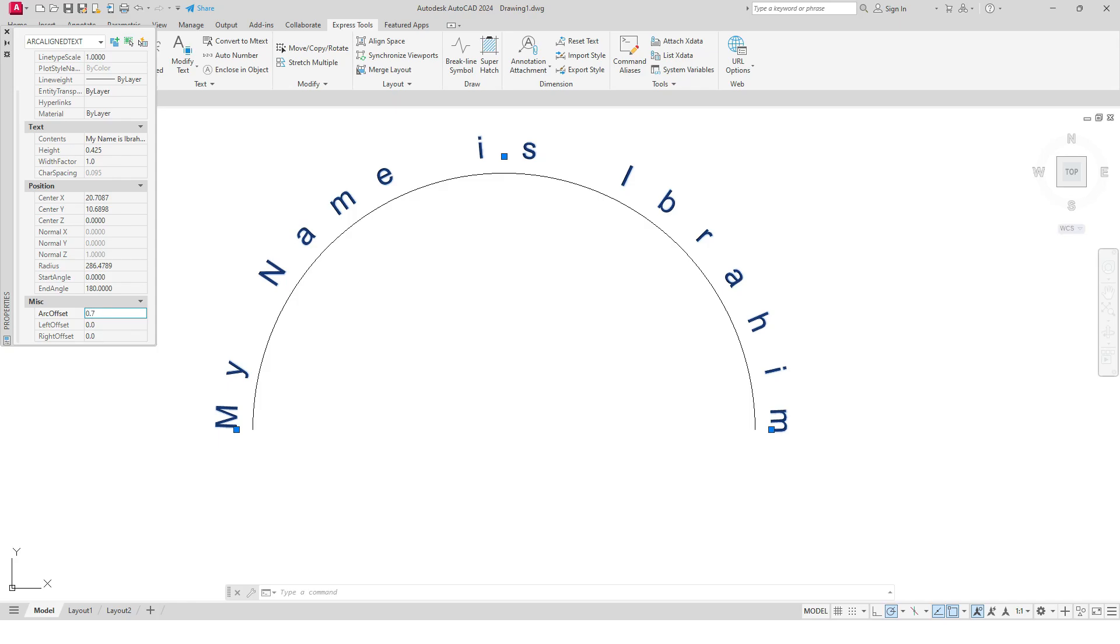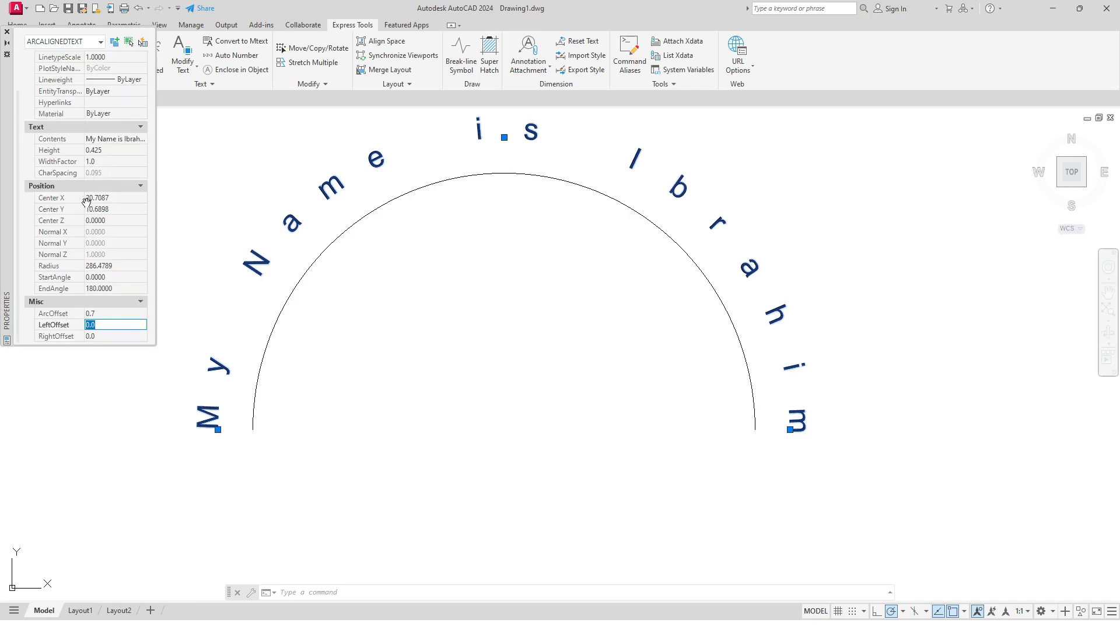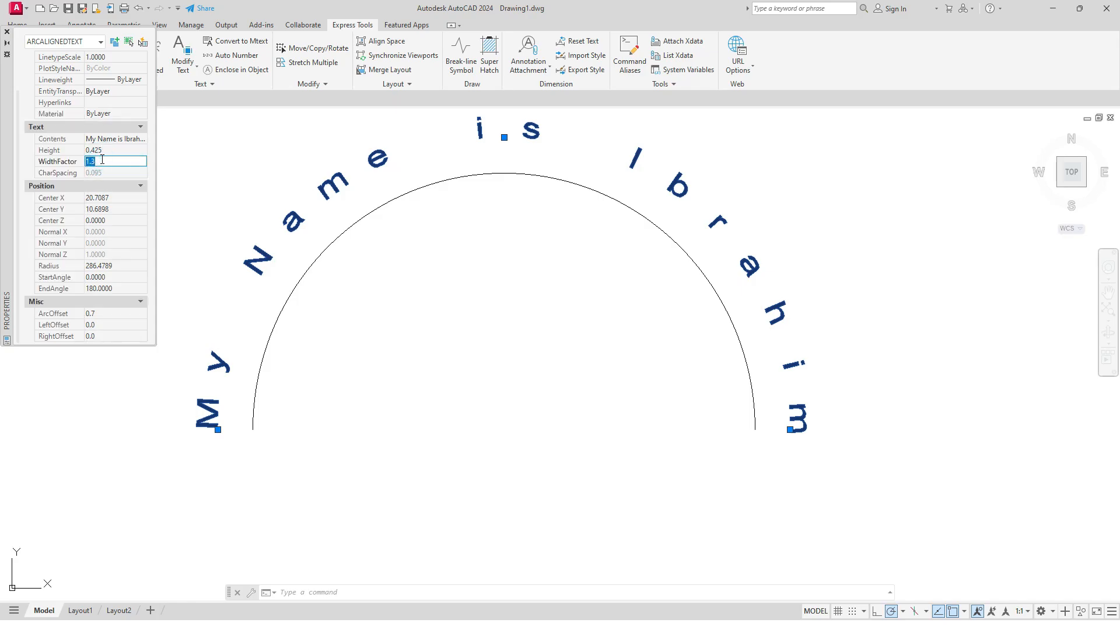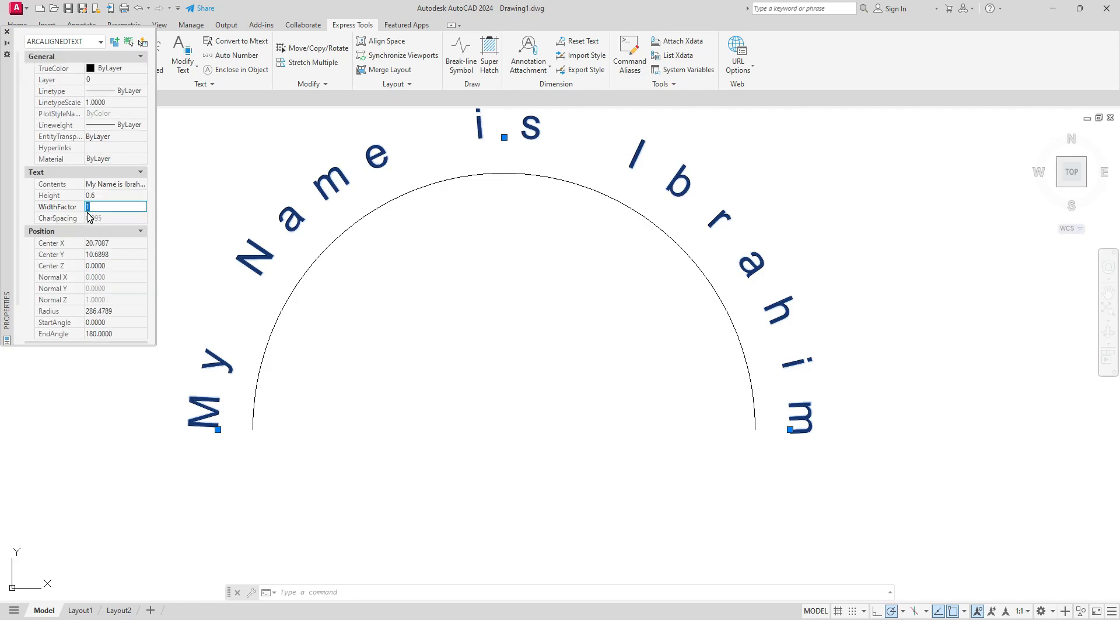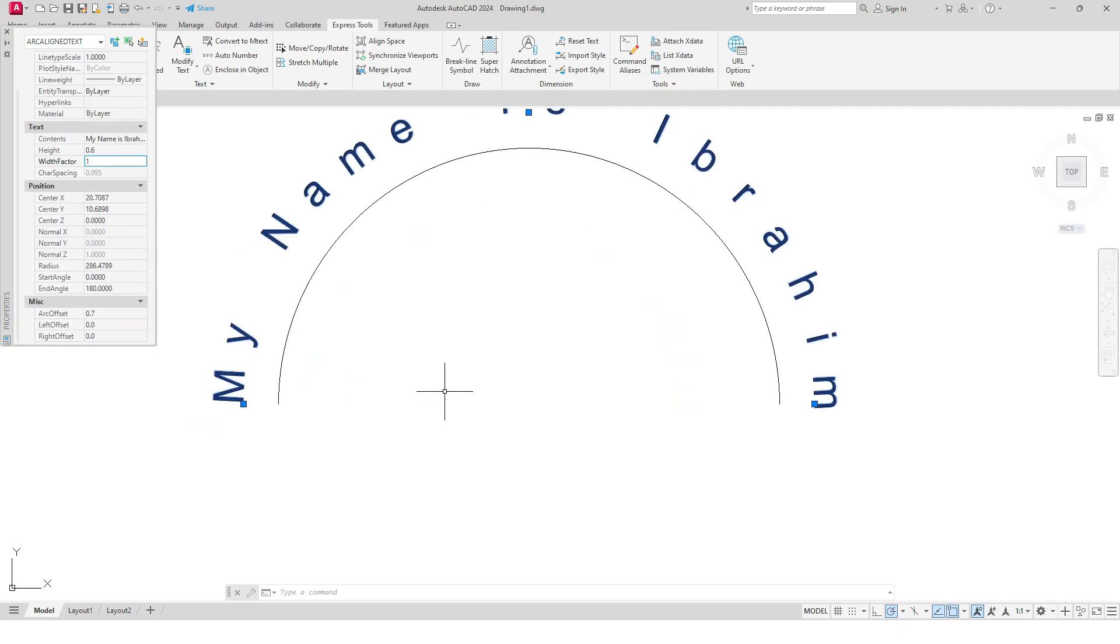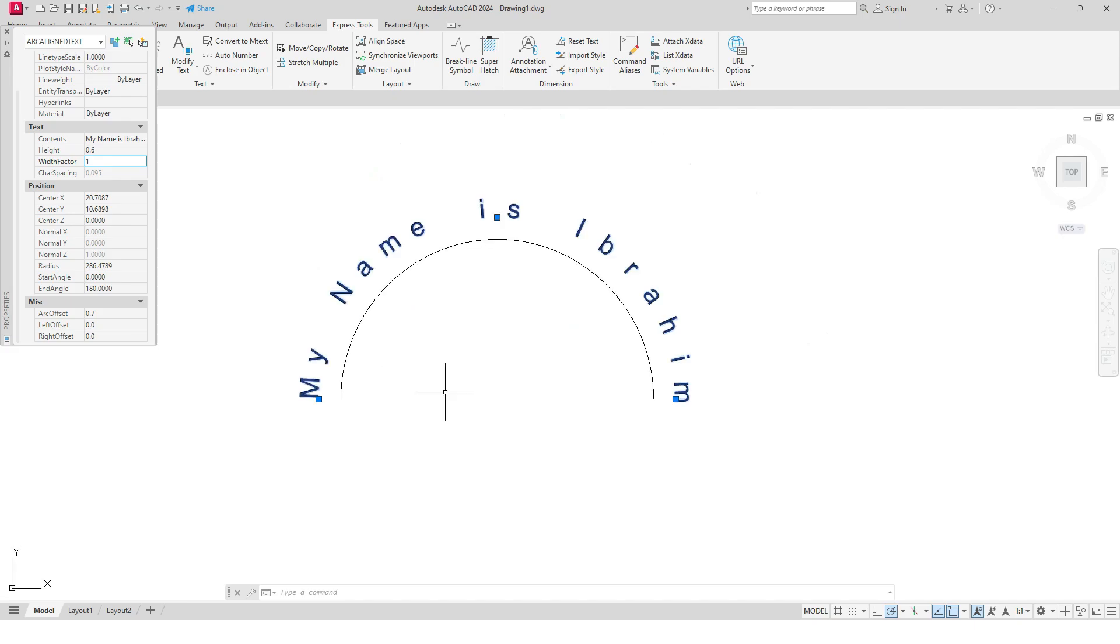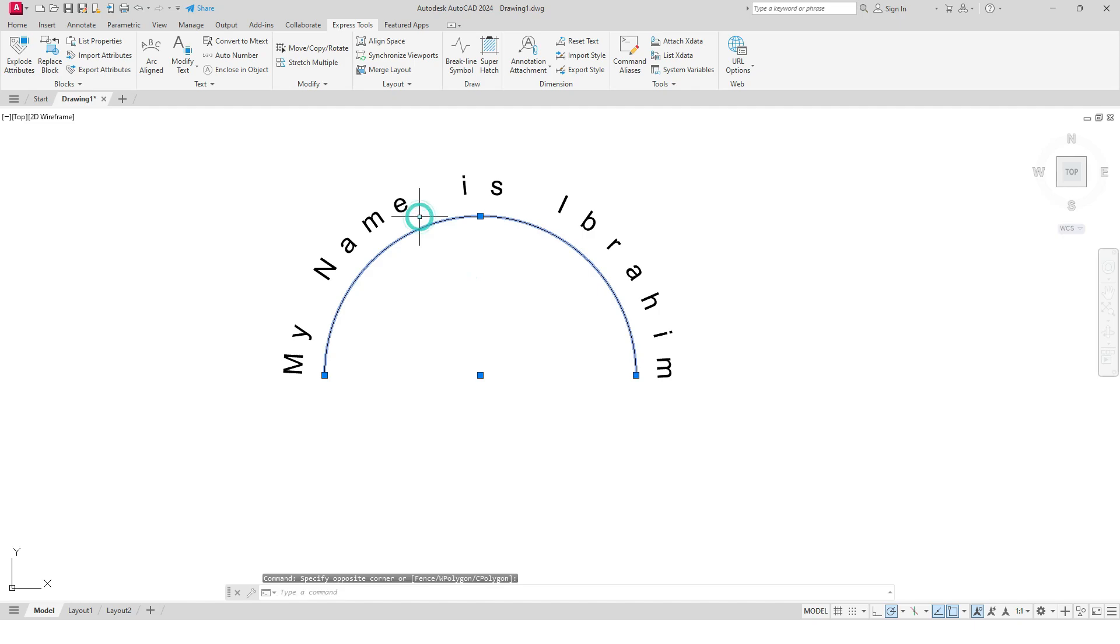Let's say I want to make it thicker. For this, I will go to Text and change its width factor to 1.3, or maybe 1 is enough. Also, I can change its height to 0.6.